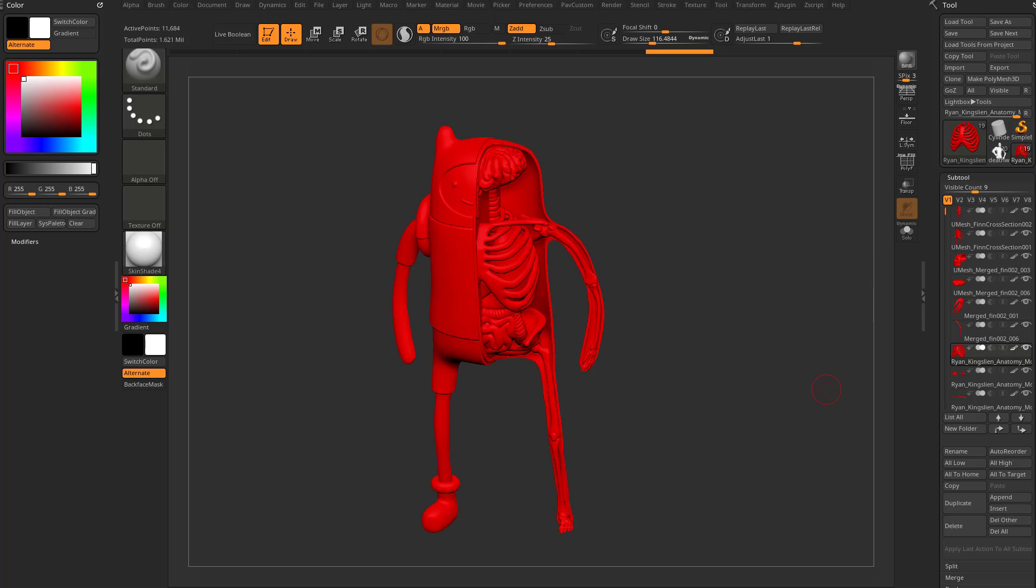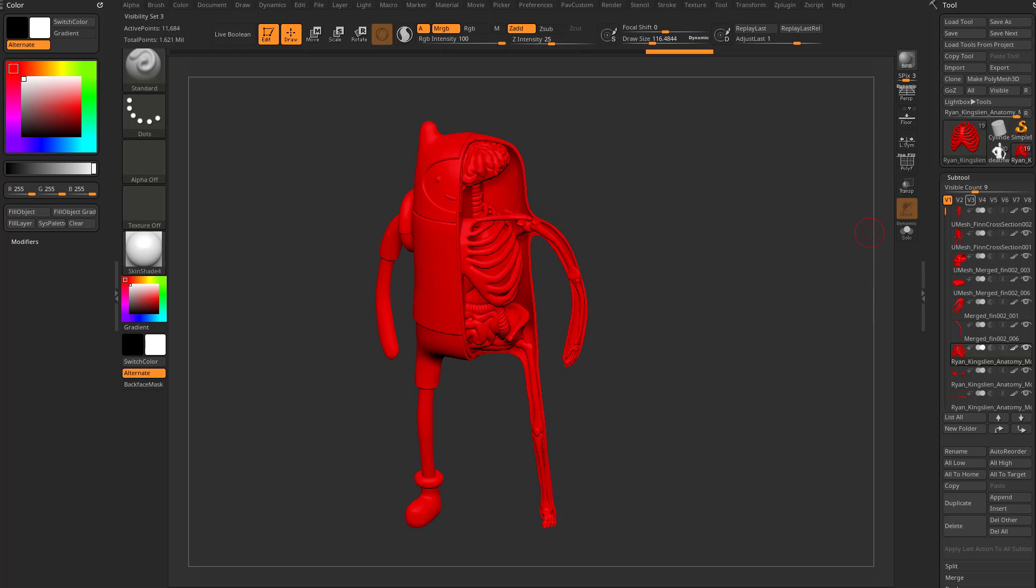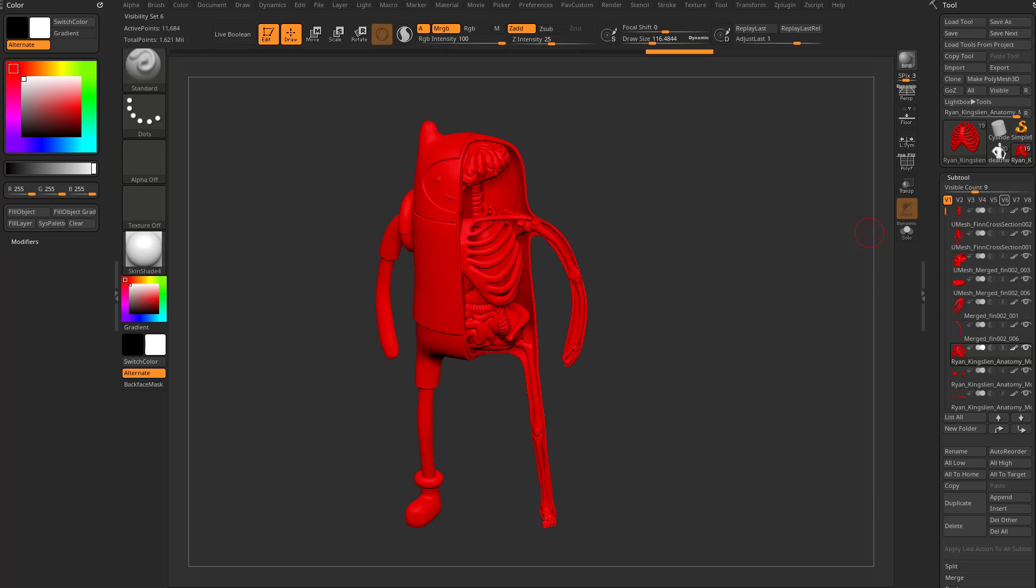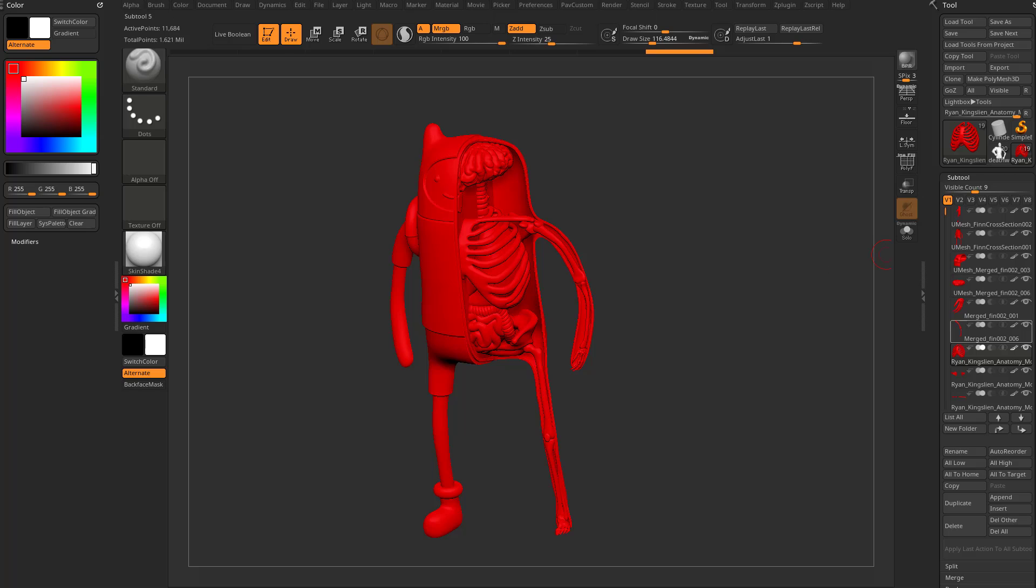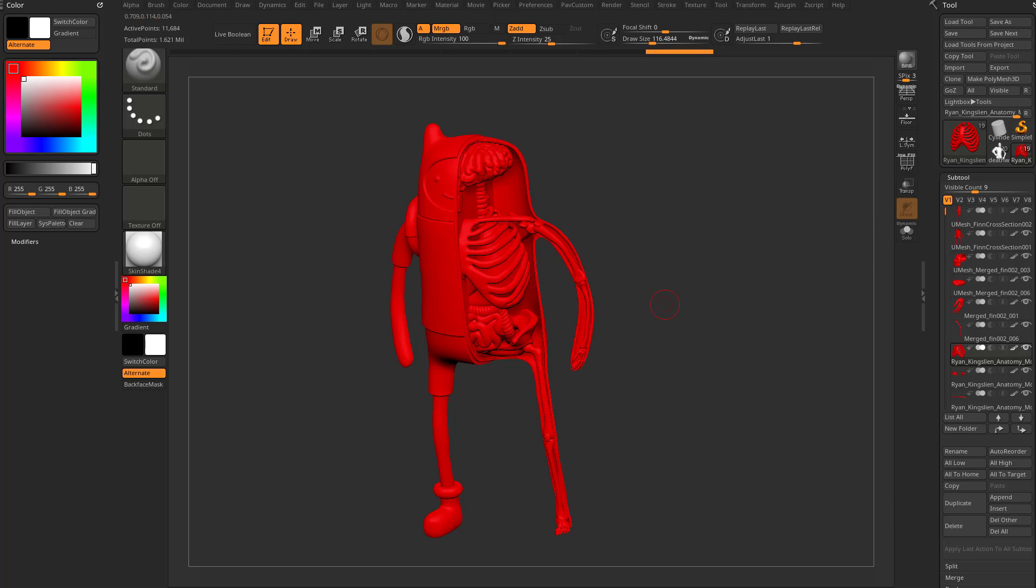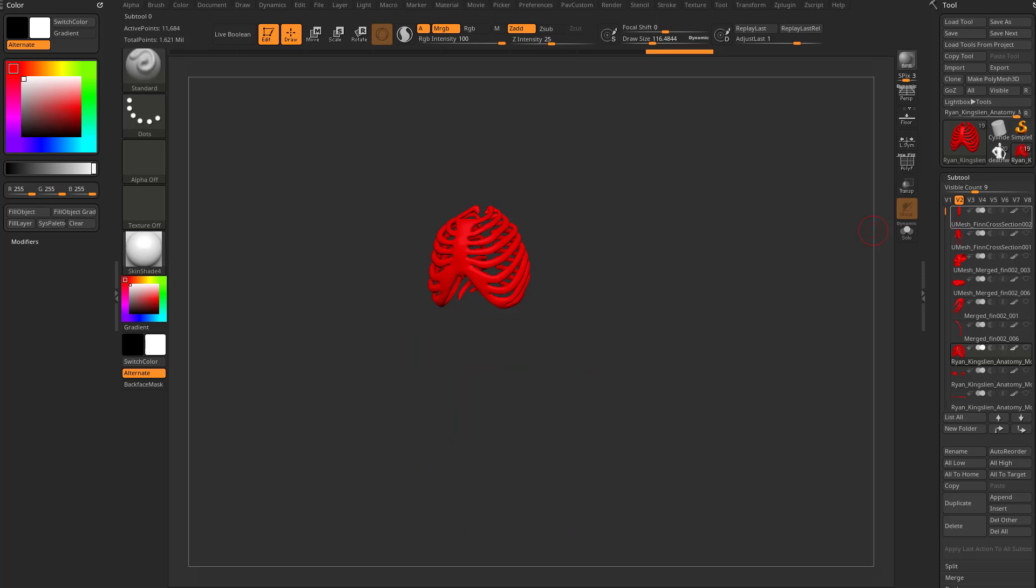And then, well, first I can isolate them. And if you remember, you have these V1, V2, V3, V4, and V5 up here. These are sub tool visibility sets. So what we can do is, for example, in visibility set one, everything is on. I'm going to go over here to V2. I'm going to turn everything else on.